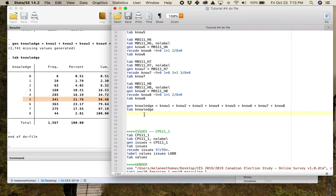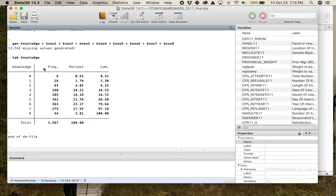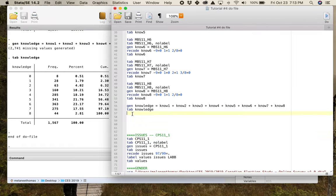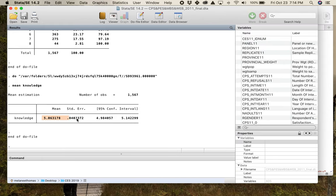Like I said in the lecture video, we don't want to calculate the mean by hand. Technically we could add up all the values and divide by the total number of cases, but it's a pain — we want the computer to do it. You can just type `mean knowledge` and it gives you the mean and the standard error. This is not the standard deviation, but it does tell you the mean.